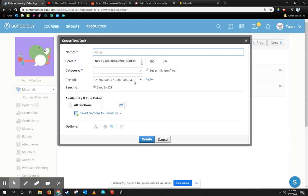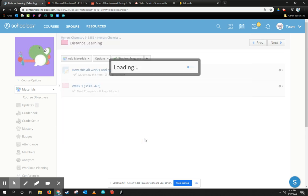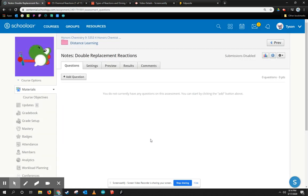So I might call these notes double replacement reactions. It can be graded if you want it to be or ungraded. To me, it's just ungraded because I want my students to take notes and mostly self-check and check their own understanding.